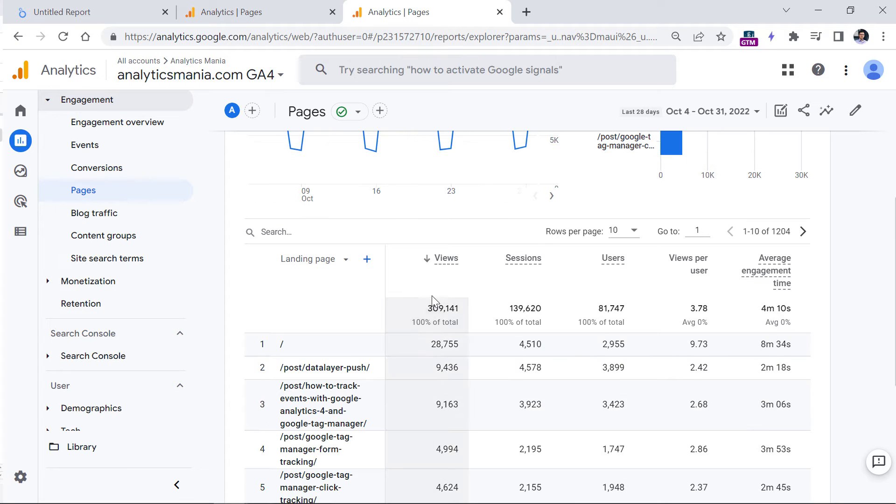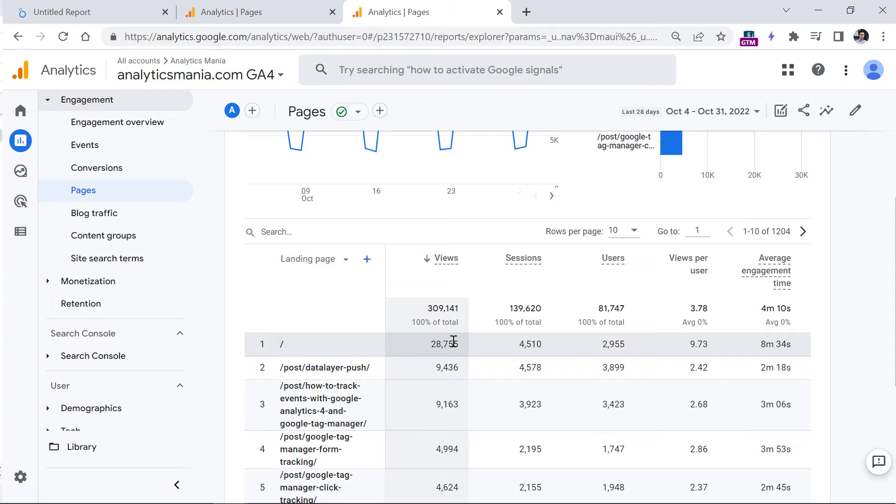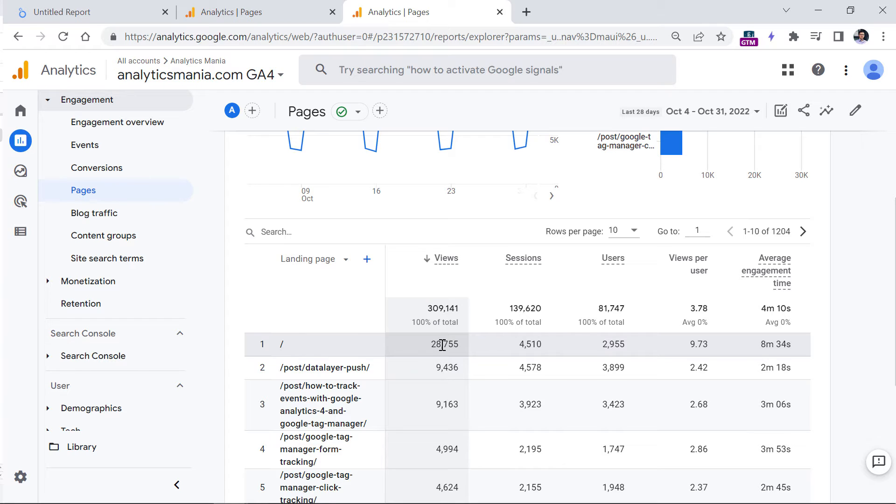And this is a proof that if a person lands on this homepage, and then in the same session visits multiple other pages, all those page views are included in this number. So basically, you should read this number not as the number of times when this landing page was visited, but actually how many page views were generated in sessions that started with this landing page.